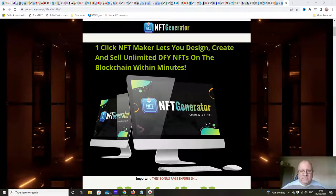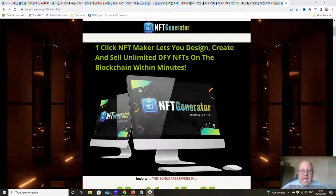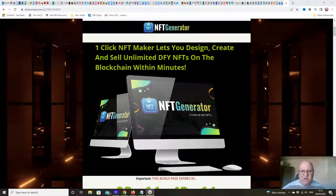Hi folks, it's Dawood Islam from the Elite Tigers group here with my review of NFT Generator, which launched on the 5th of April at 9 a.m. Eastern Standard Time. In this review I'll be going through this new release from Venkatesh Kumar, and as the name suggests, this is a software that enables you to create your own NFTs.